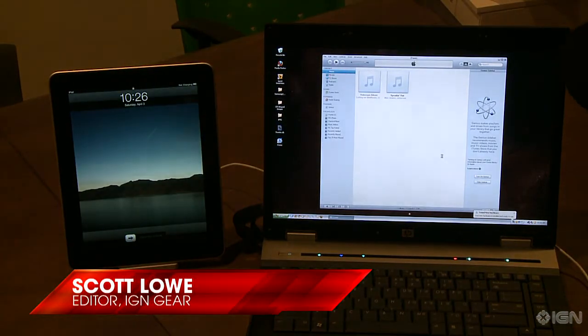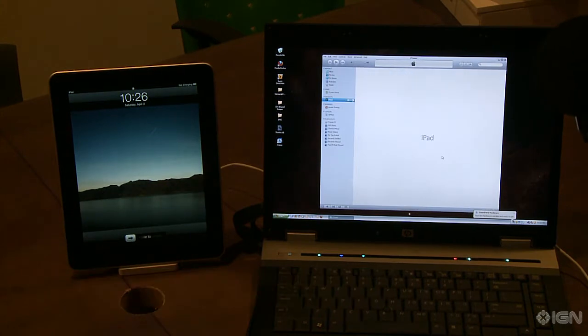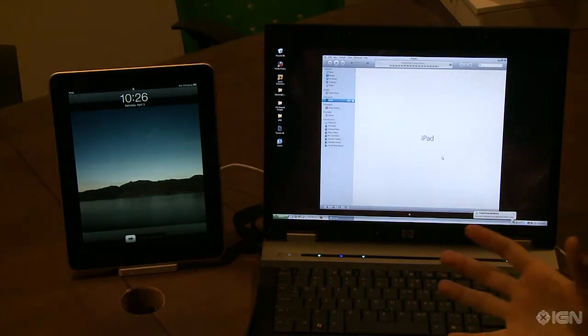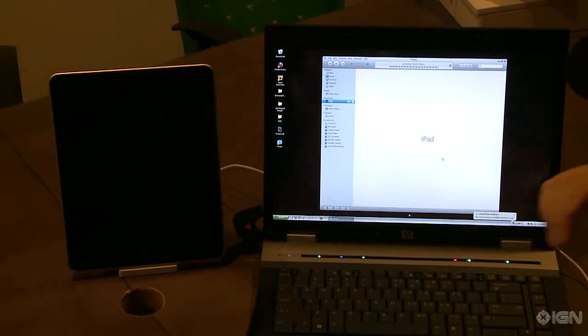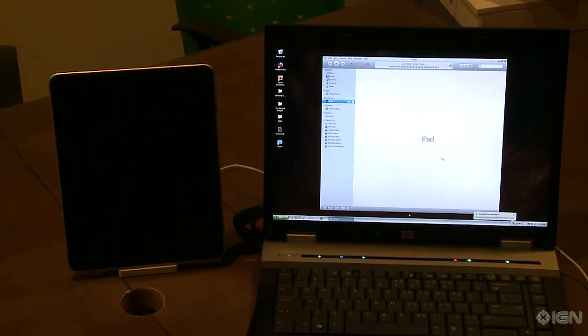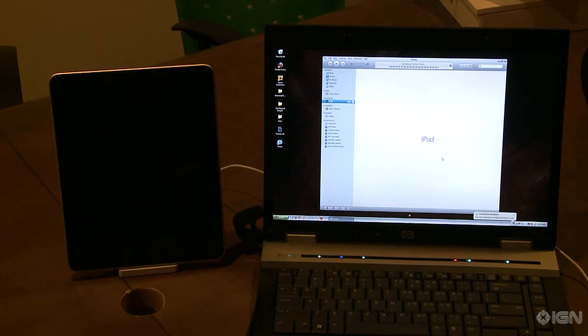Alright, so when you first get your iPad, the first thing you've got to do is connect it to iTunes in the computer, because it has to calibrate all of your settings, you've got to register it if you want to, and download apps and music.